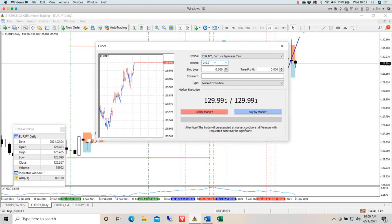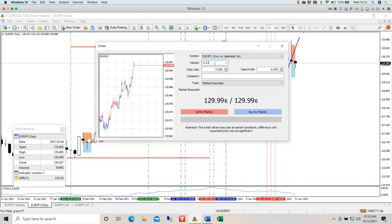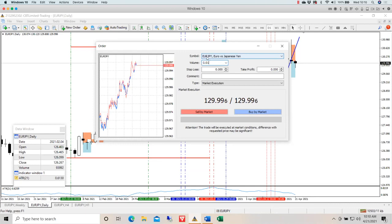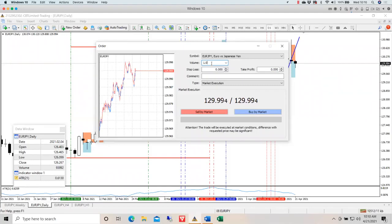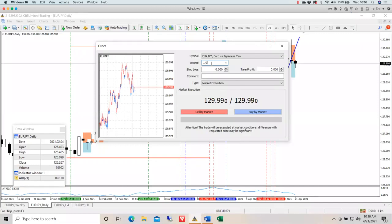That volume determines how much you make or lose per pip — absolutely crucial to understand that. If we were on a US dollar term pair, such as Euro/USD or GBP/USD — the term currency being the second currency in the name — and if we were risking one lot, that would mean we'd be making or losing $10 per pip, which is quite a lot of money. You'd need a pretty sizable account for that.